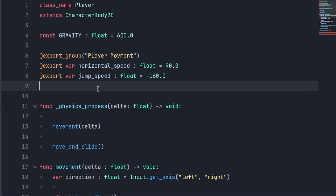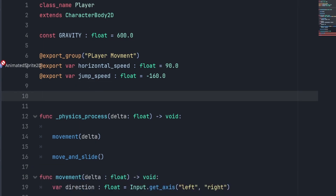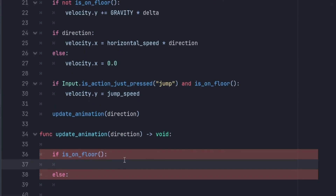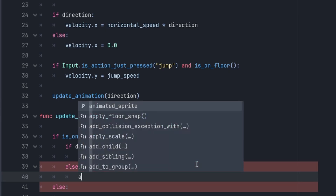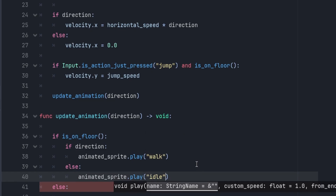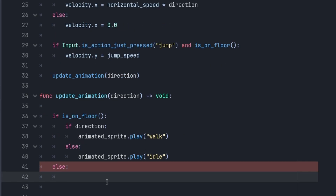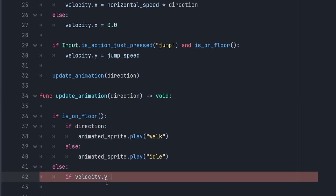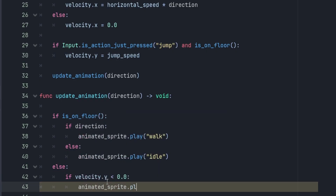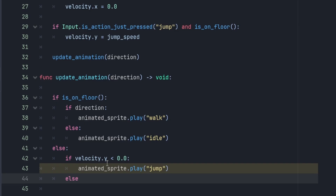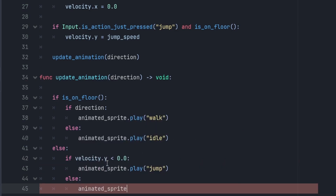To get easier access to our animated sprite, let's create an @onready variable and name it animation_sprite. Then in our update_animation function: if we're on the floor and have a non-zero direction, we play the walking animation; if direction is zero, we play idle. If we're not on the floor, we check if velocity.y is negative — in Godot, up is negative — and if so, we play the jumping animation. If velocity.y is positive, we play the falling animation.